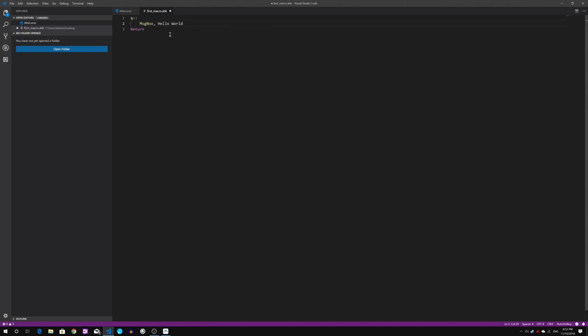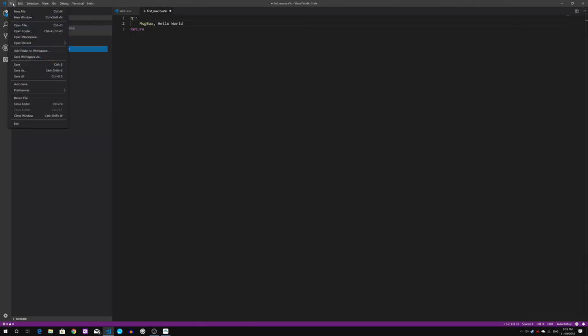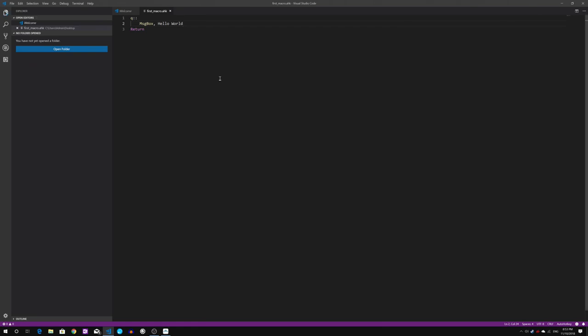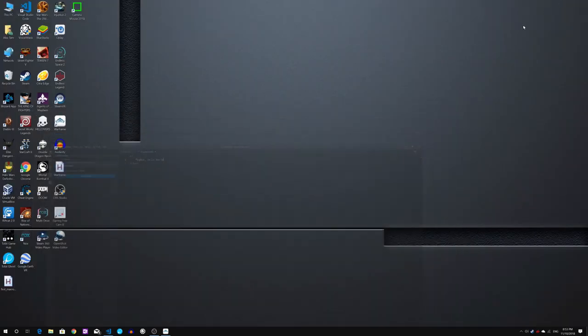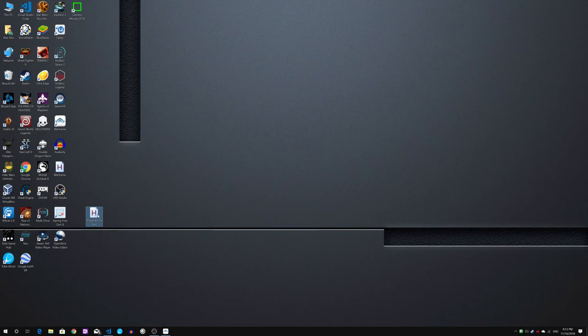So a message box will appear followed by 'hello world' text whenever we press Q. Let's file save it and head over to the desktop and look for file right here. In order to execute, simply just double click and you will notice the H icon appearing down right here.